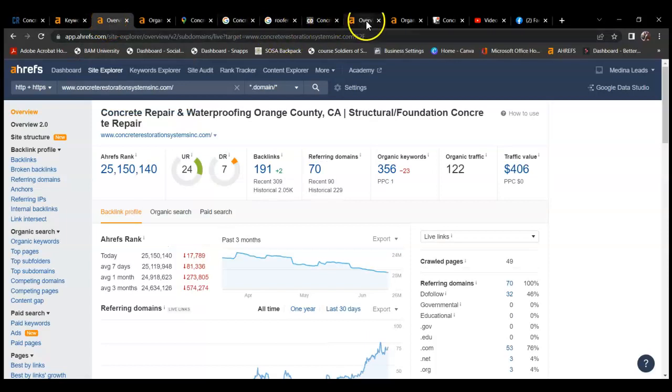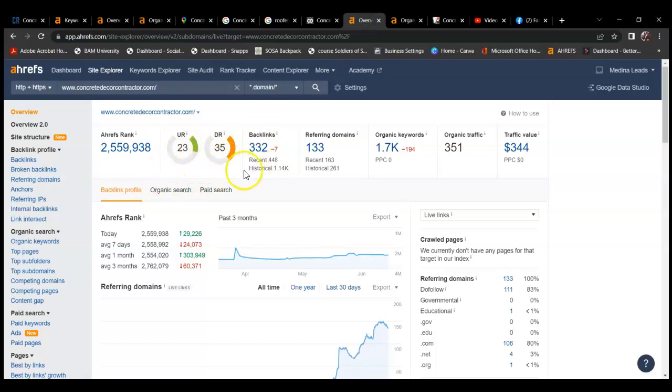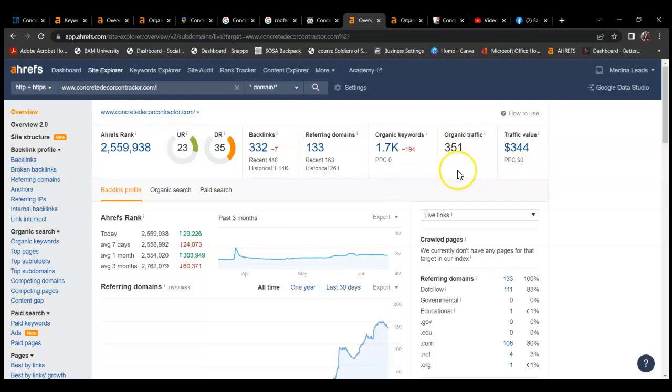However, they are more at a 1-to-1 ratio. They have a DR of 35, 332 backlinks, referring domains of 133, ranking for 1,700 organic keywords, and generating an organic traffic of 351. And so now I'm going to show you what organic keywords they are ranking for.